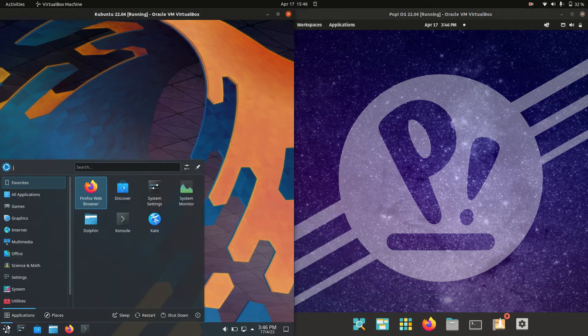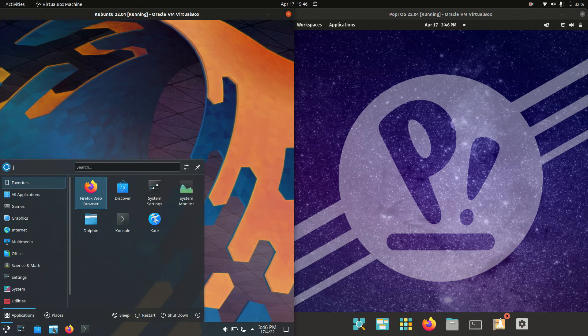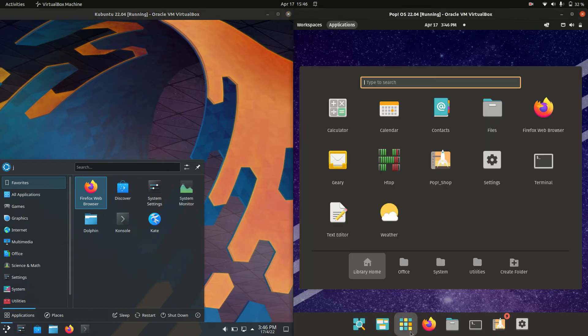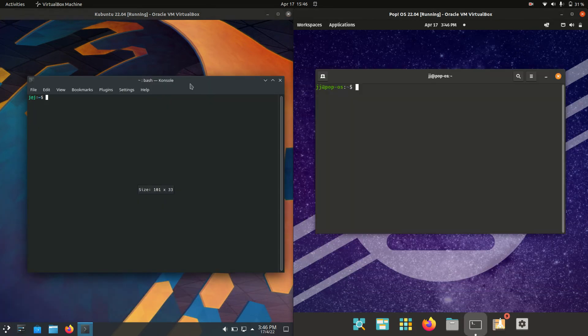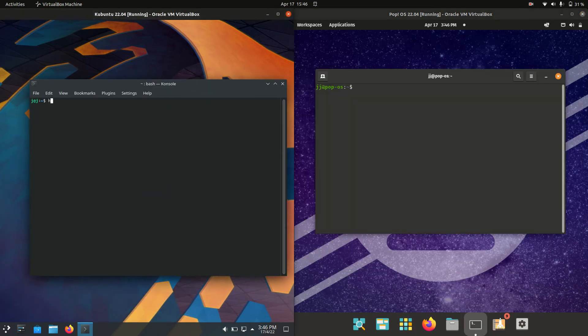Kubuntu runs on the KDE Plasma desktop environment, whereas Pop OS is running on the GNOME desktop environment, albeit a very nicely customized version. In order to do the comparison, I'll load up a terminal for each of these.